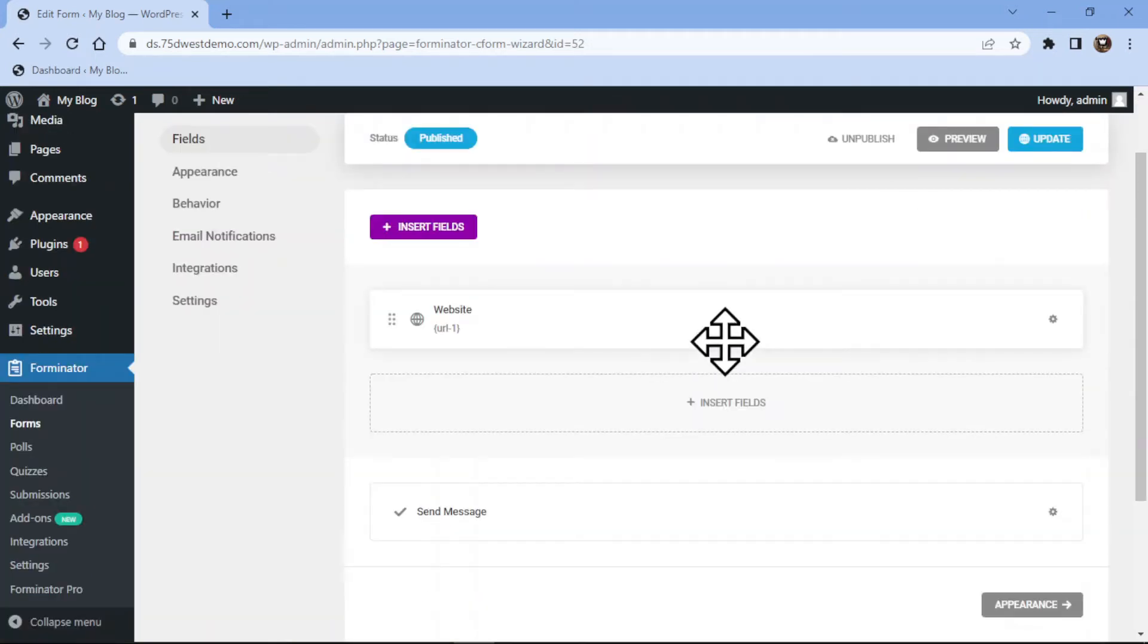You can also delete a field by clicking on the respective settings icon and selecting delete field from the menu that appears.